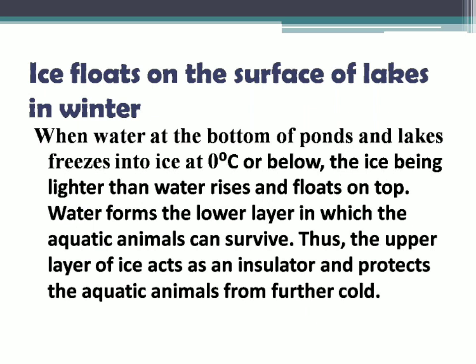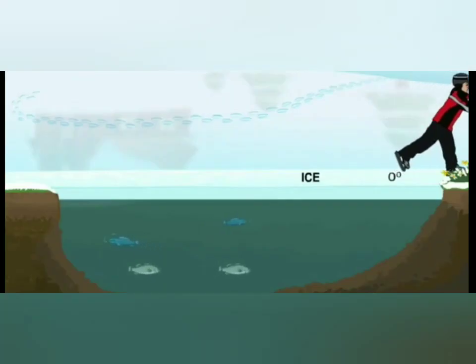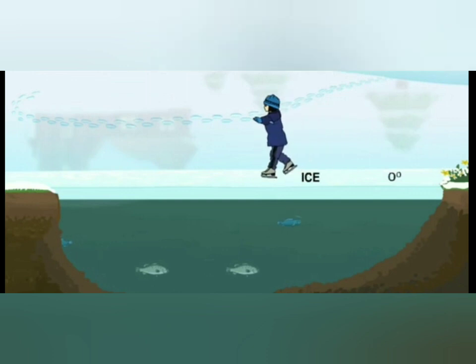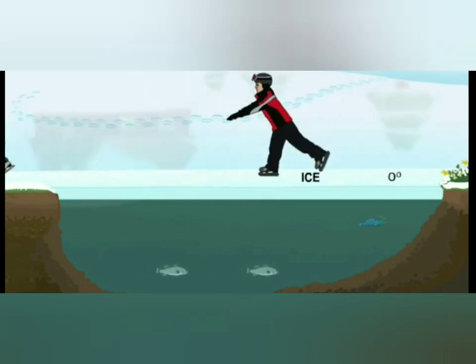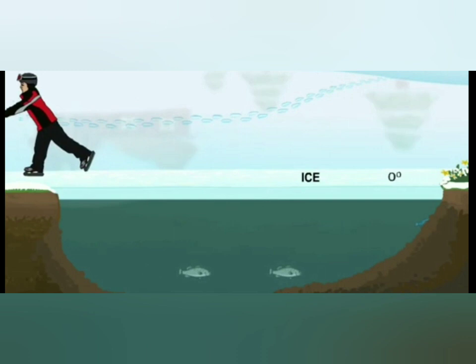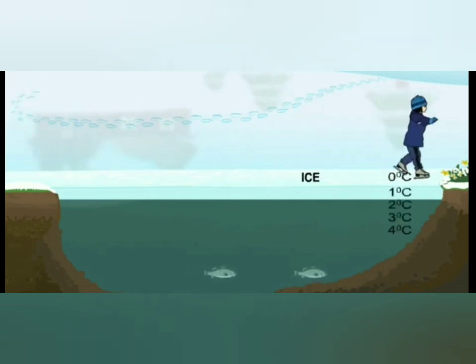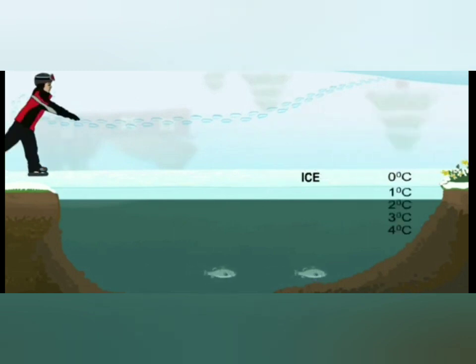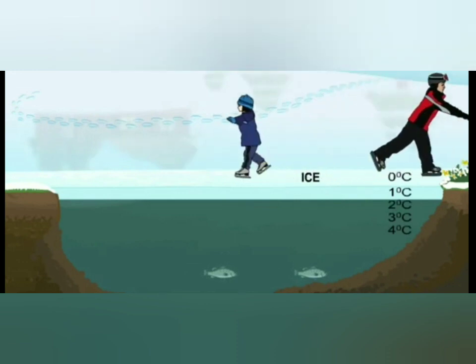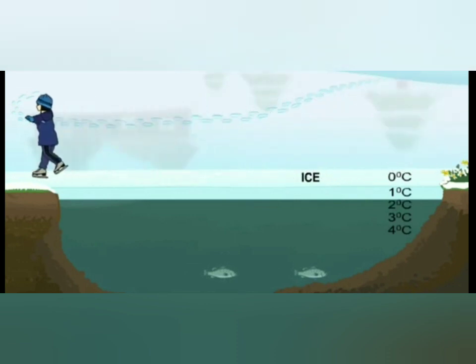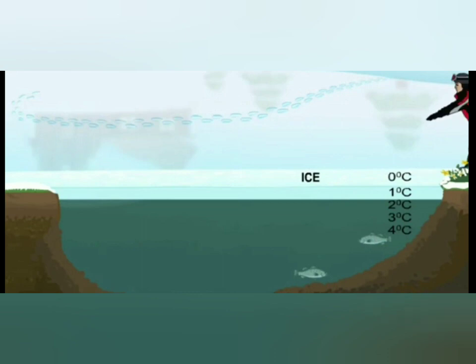When water at the bottom of ponds, lakes, or rivers freezes into ice at 0°C or below, the ice — being lighter than water — rises and floats on the surface of the water body. Water forms the lower layer in which aquatic animals can survive. Thus the upper layer of ice acts as an insulator and protects the aquatic animals from further cold.